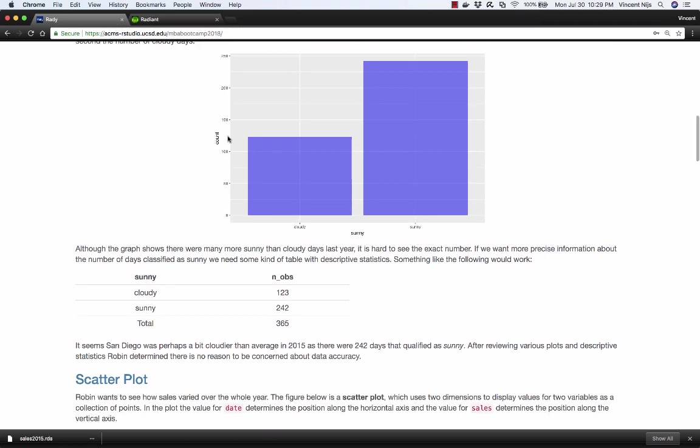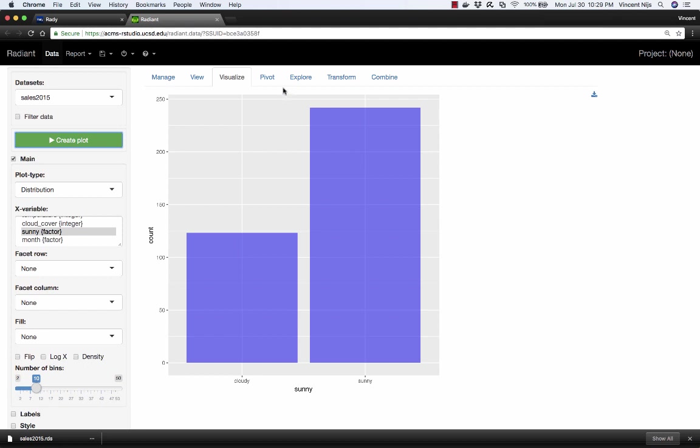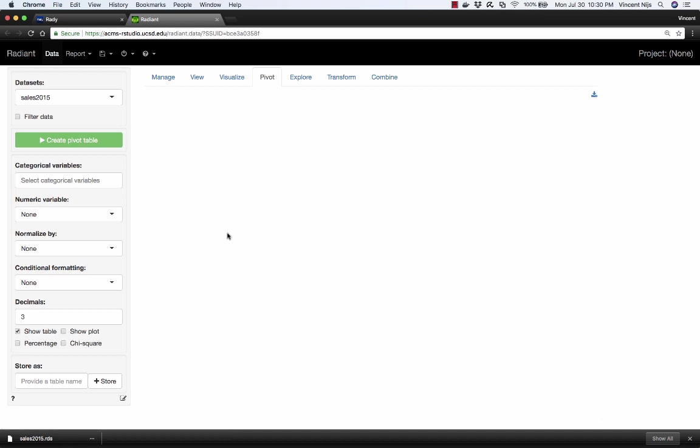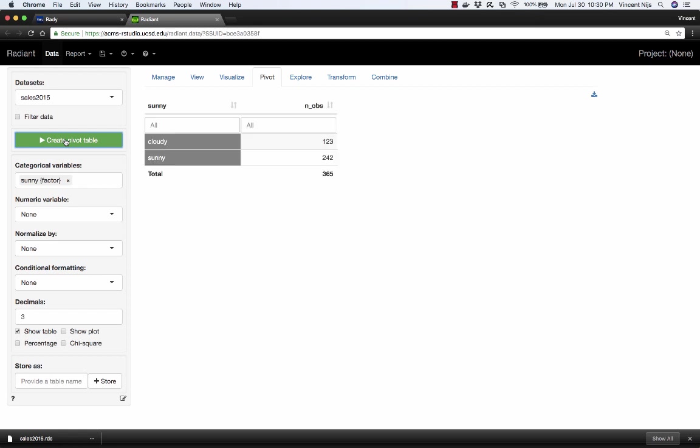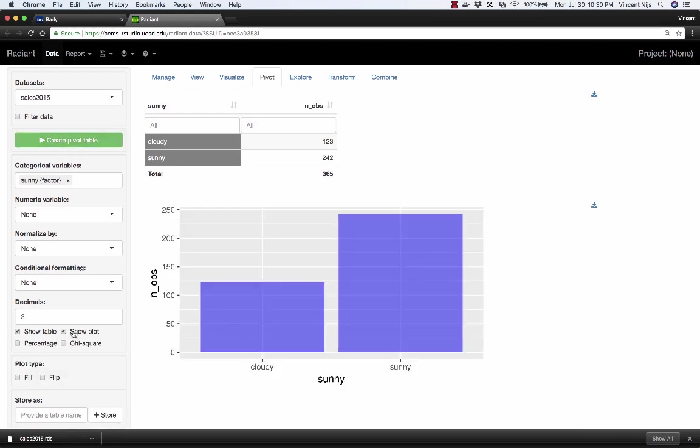Below that graph, we saw a table with the actual number. The plot is good, it gives us an idea there are many more sunny days than cloudy days. But if we want something more specific, exactly how many cloudy days and sunny days are there out of 365, we need a table. We need to summarize the data and count how many sunny or cloudy days there were. That's like a pivot table. We can create that in the pivot tab in Radiant. We're going to select our categorical variable, which was sunny, and click on create the pivot table button. And there is our table. 365 total, cloudy 123, sunny 242. Since this type of table is pretty common, there's also an option to generate a plot here. Let's click on Show Plot. And here's the same bar chart we've seen before.